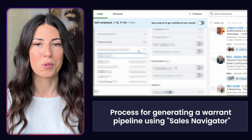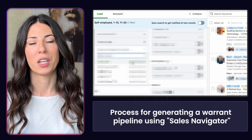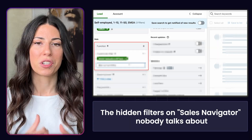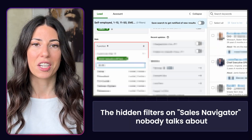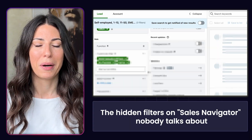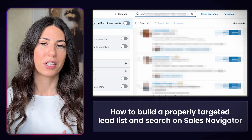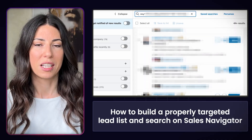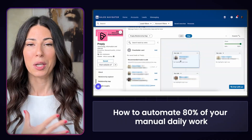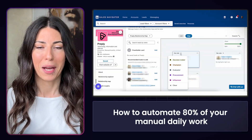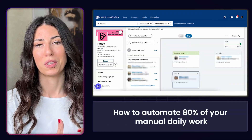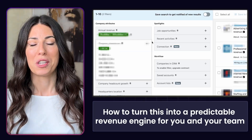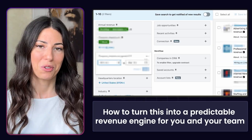We'll cover my exact process for generating warm pipeline using Sales Navigator, the hidden filters nobody talks about, how to build a properly targeted lead list, how to automate 80% of your manual work, and how to turn this into a predictable revenue engine for you and your team.